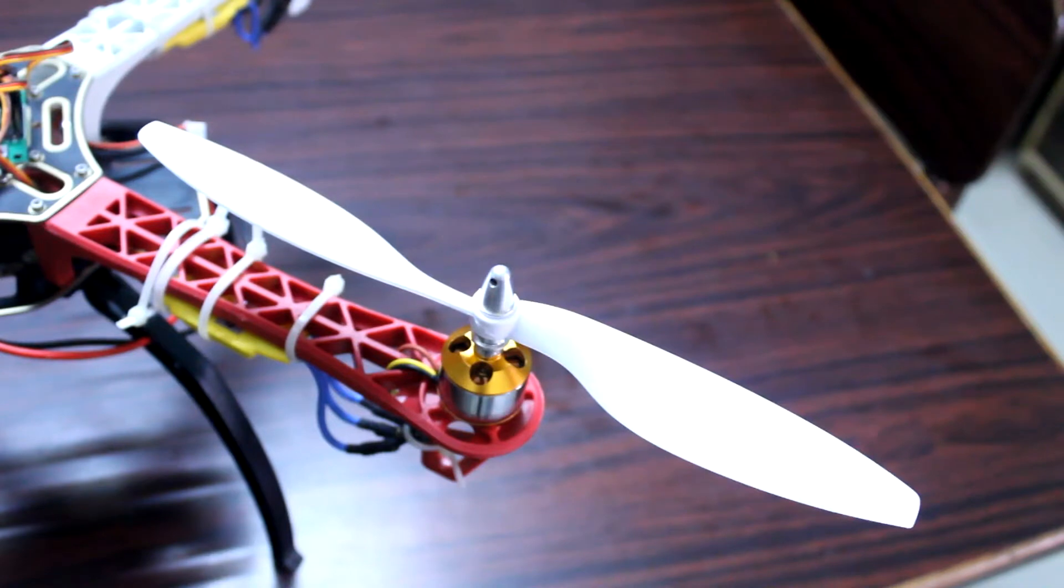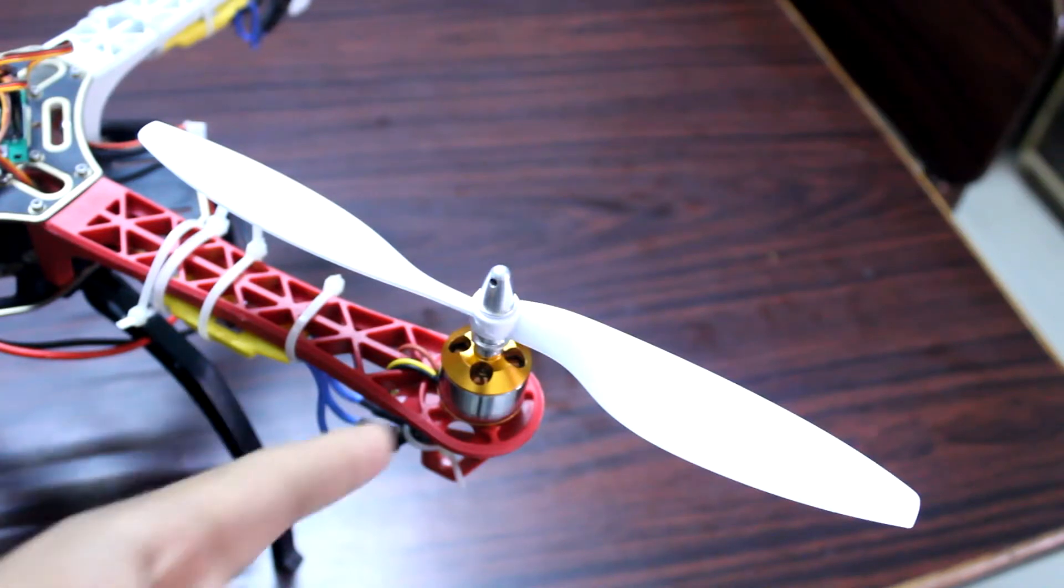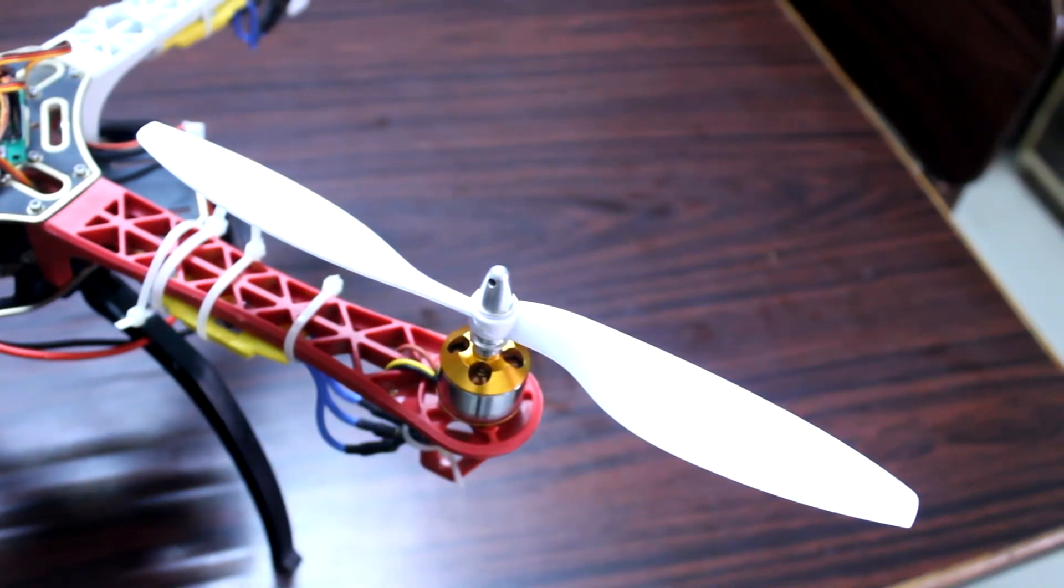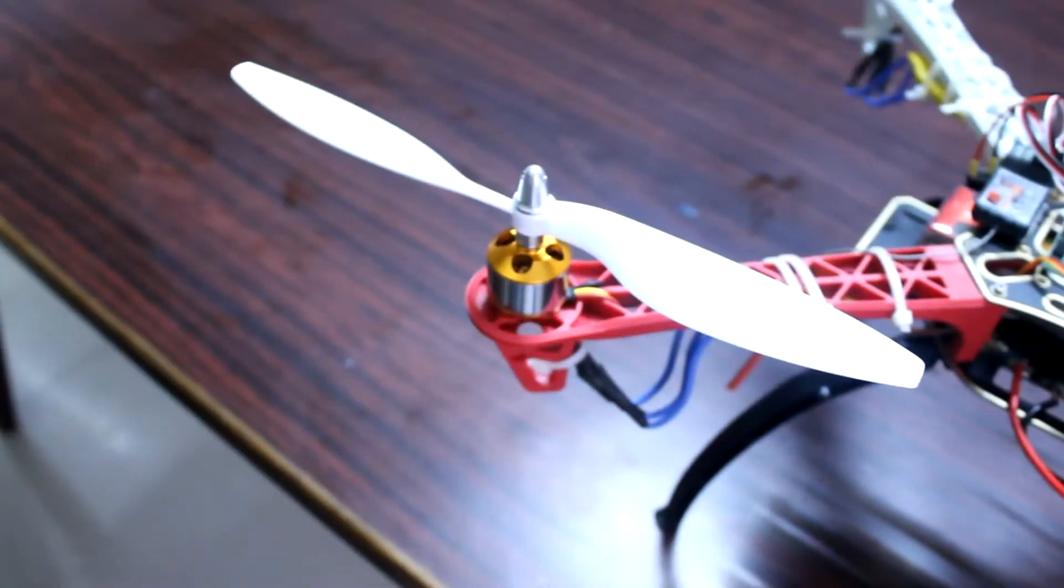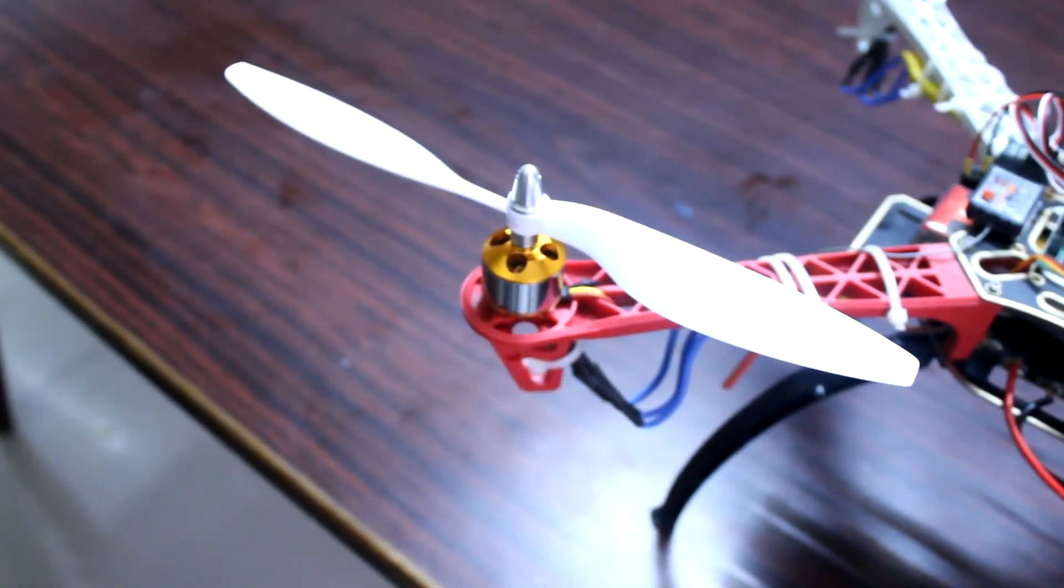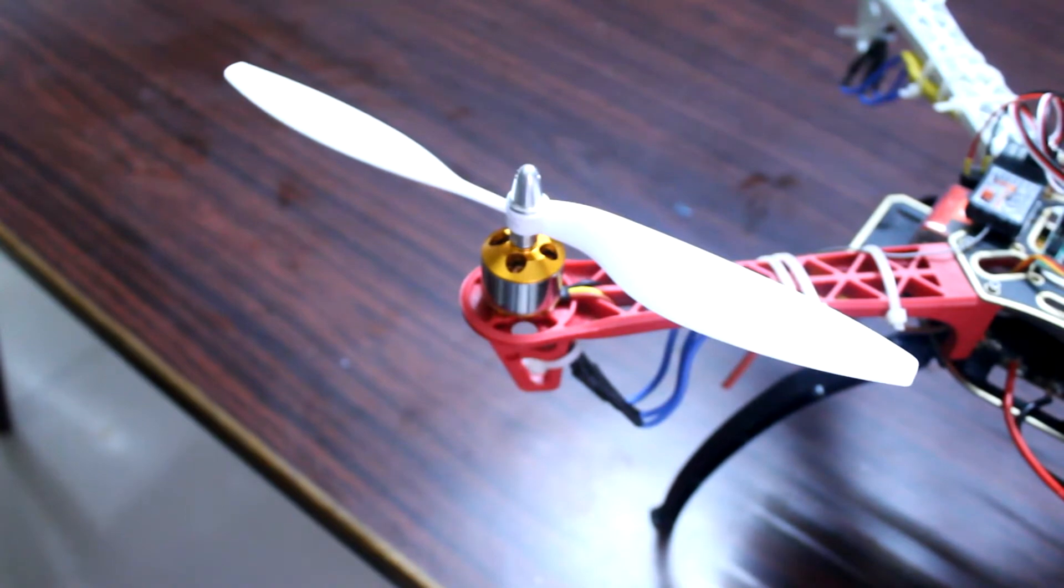After that you need these 10 x 4.5 propellers. In one packet there are two types of propellers, one is clockwise and other is anti-clockwise. For this quadcopter you need 4 of them and 4 propellers cost around 200 rupees.